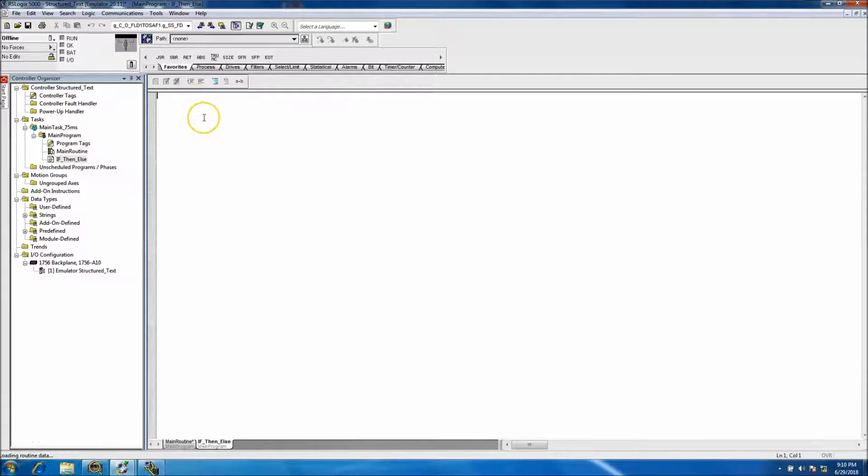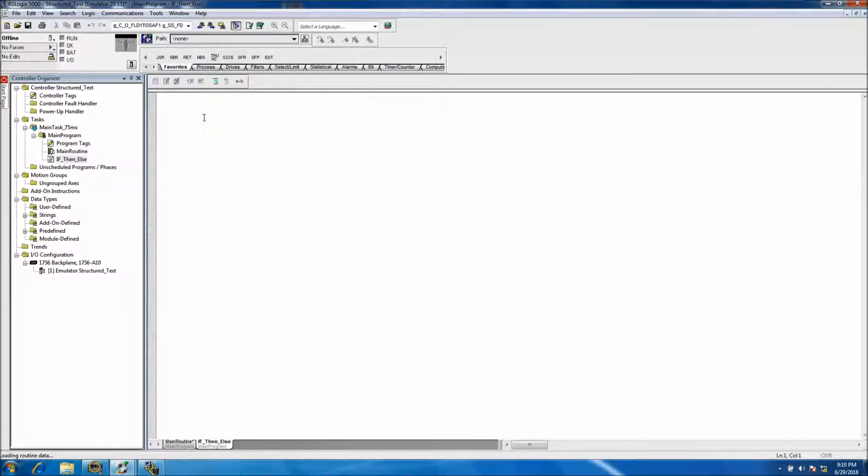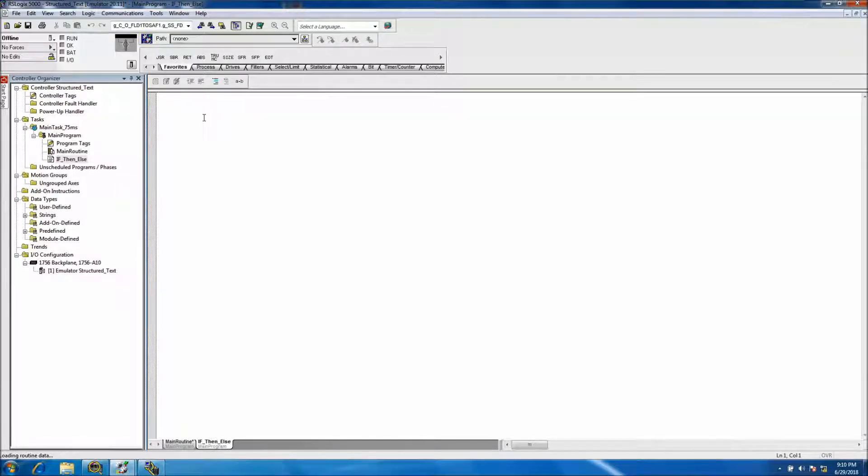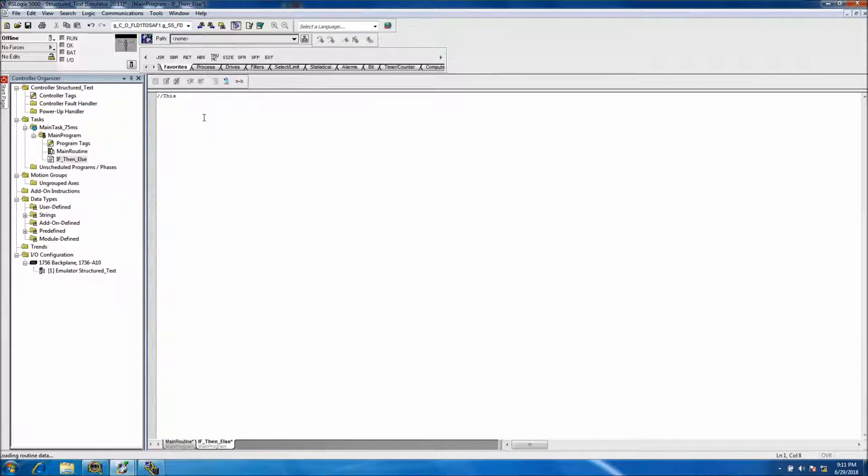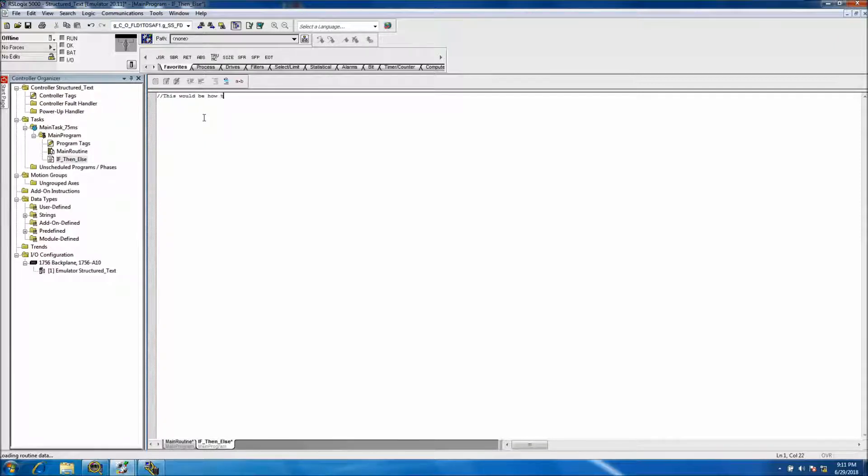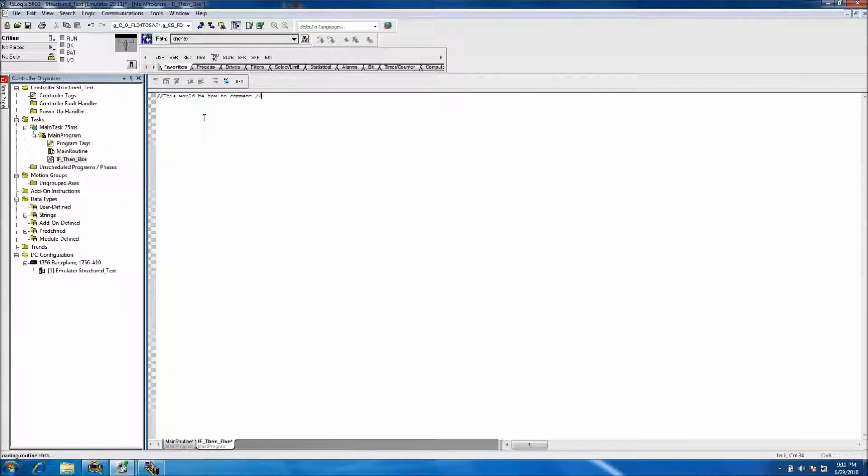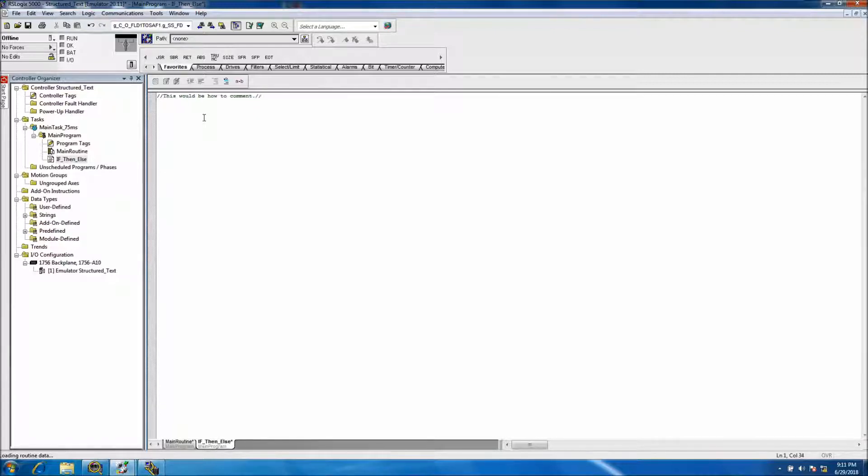One thing I would like to highlight is how to comment in structured text. You just do two forward slashes and then you can put the comments. You can close it with that too, but you don't have to for that matter. You don't have to close it like that.